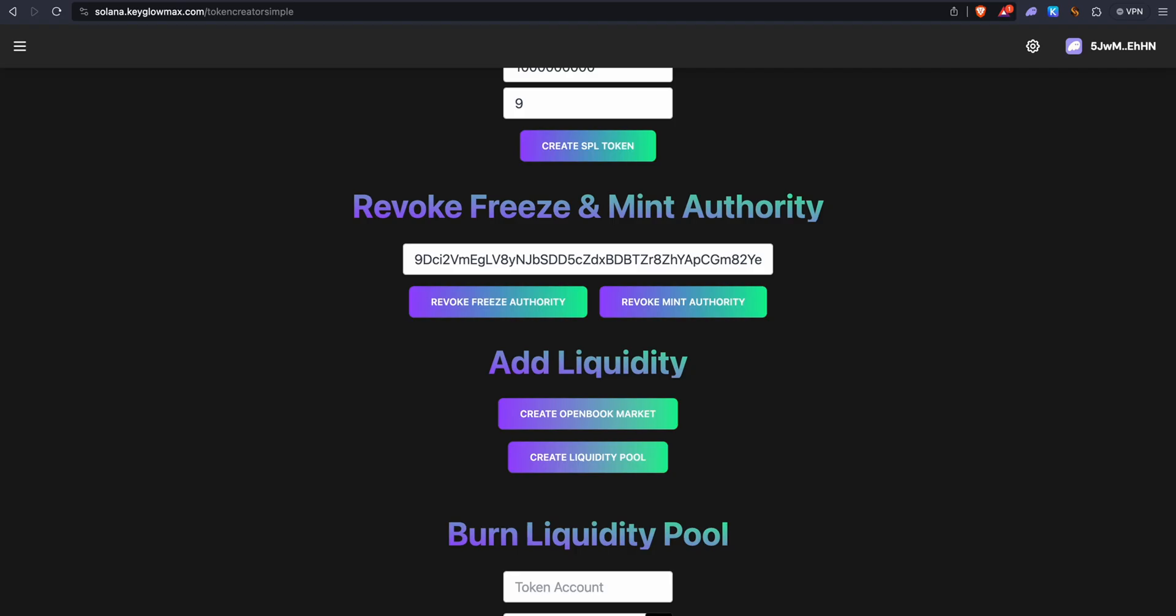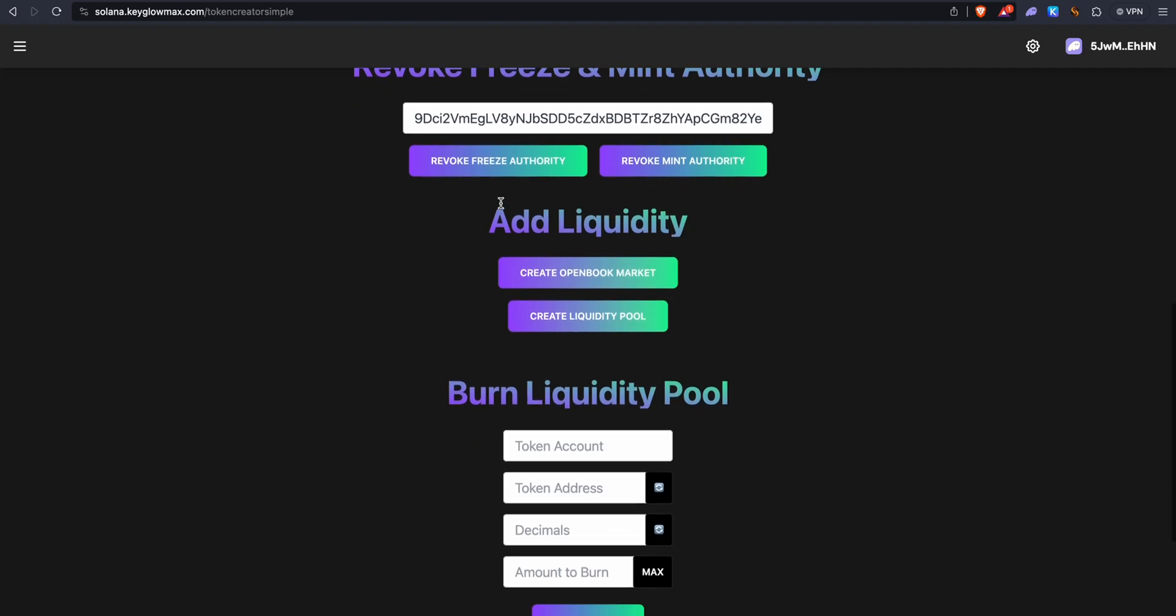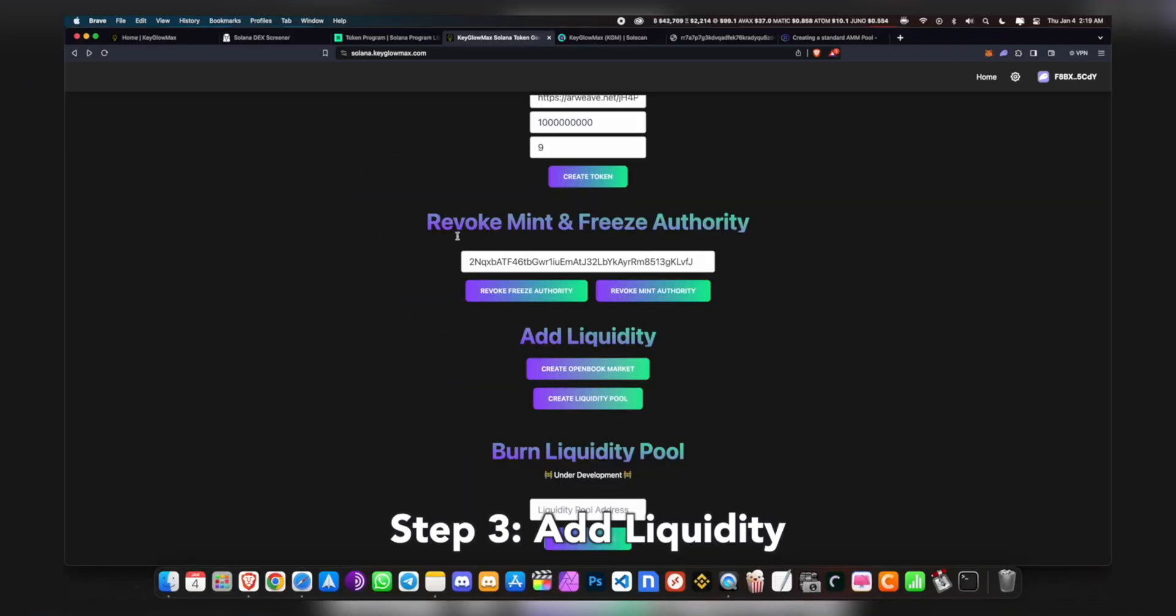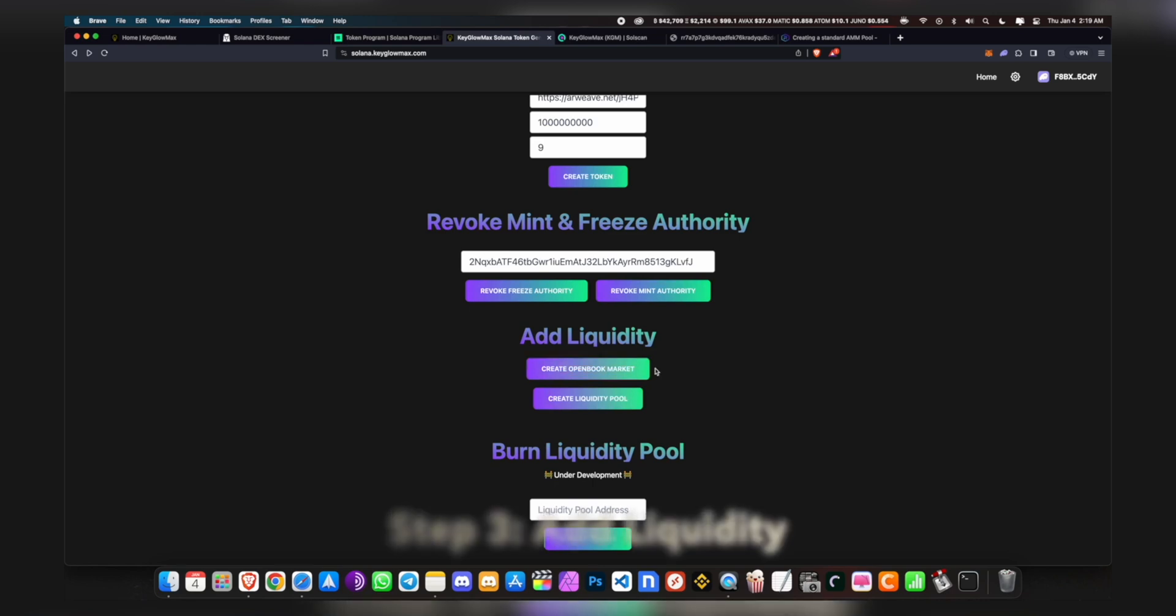We can go back into the KeyGlowMax Token Creator and we can proceed to add liquidity. I've already made a video on how to do this, so I'll play that video right now. We cannot do this on this website. We have to create an OpenBook market on Raydium, so you want to click on OpenBook Market.